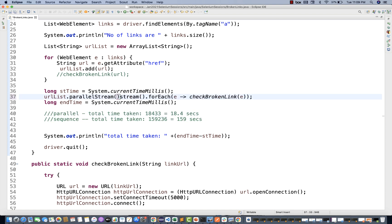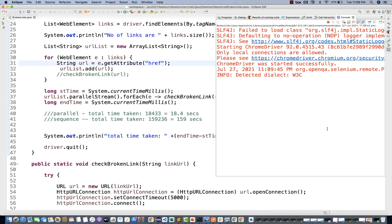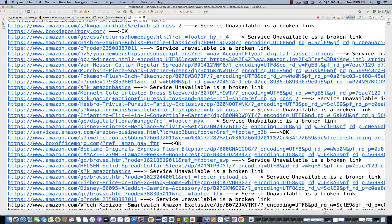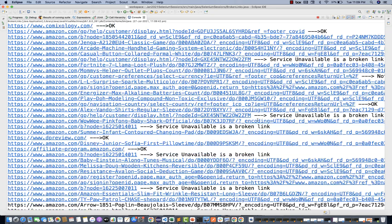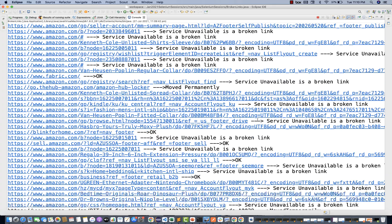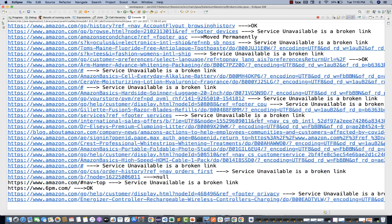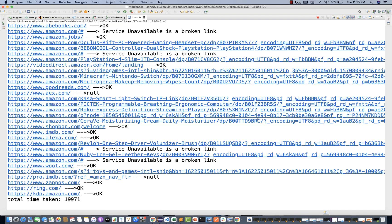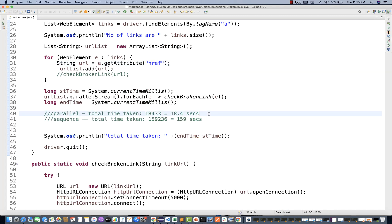Let's apply the parallel stream once again to see how it performs. Earlier it was 18.4 seconds. The application launches again, 280 links are available, and you can see on the console it's very fast because all links are being checked in parallel mode. Let's see how much time — this time it took around 19.9 seconds. That's far better than 159 seconds. The next run took around 9.19 seconds. So this is a great example of sequential versus parallel stream.